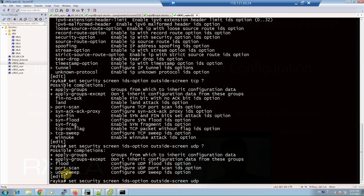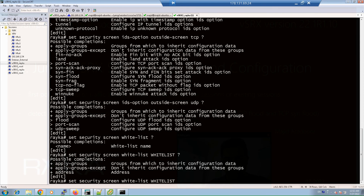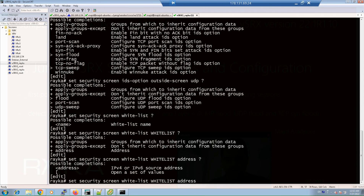With the command set security screen, there is an option called whitelist. You are allowed to exempt some IP addresses from being inspected by the screen policy. For example, you can whitelist the subnet 10.10.10.0/24.